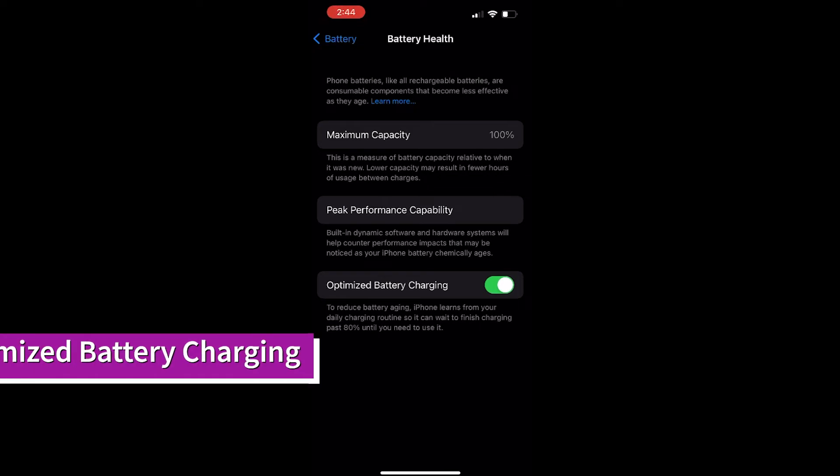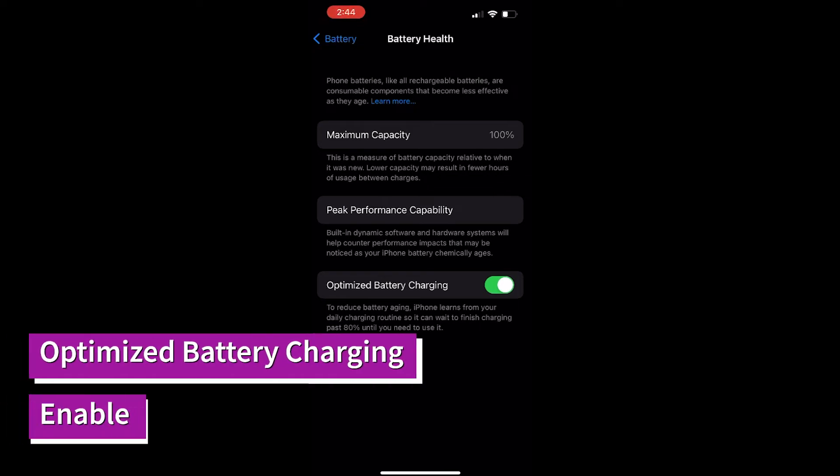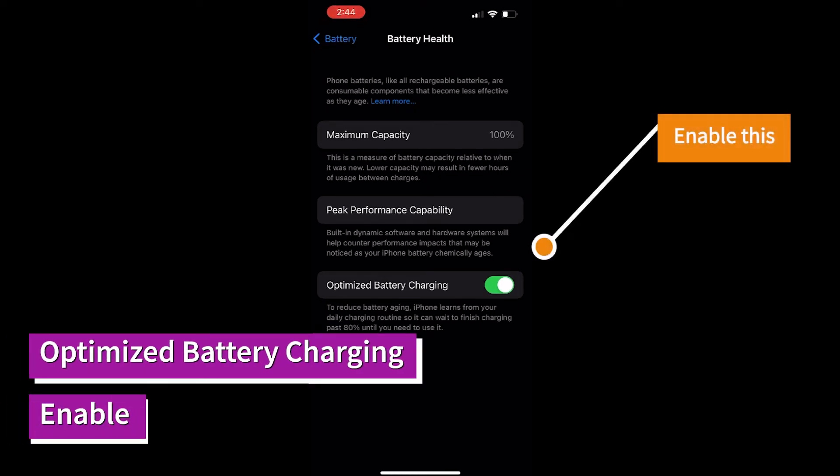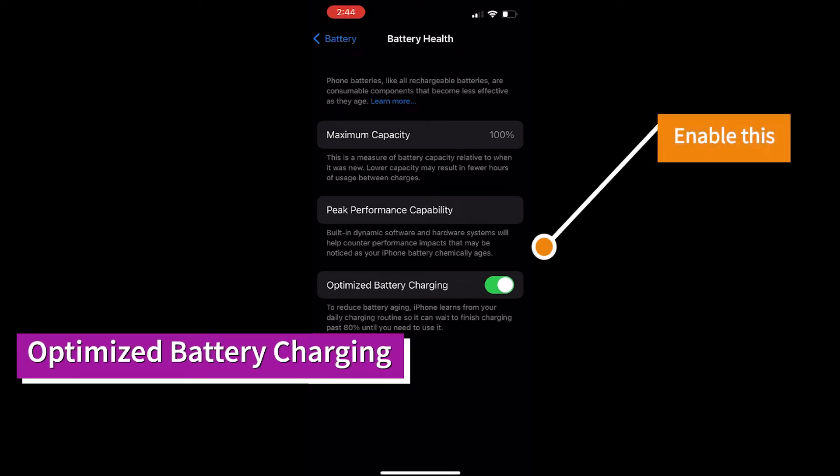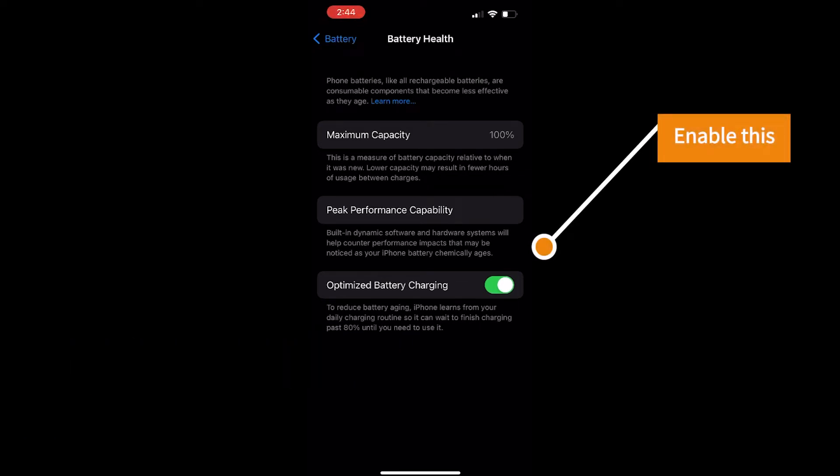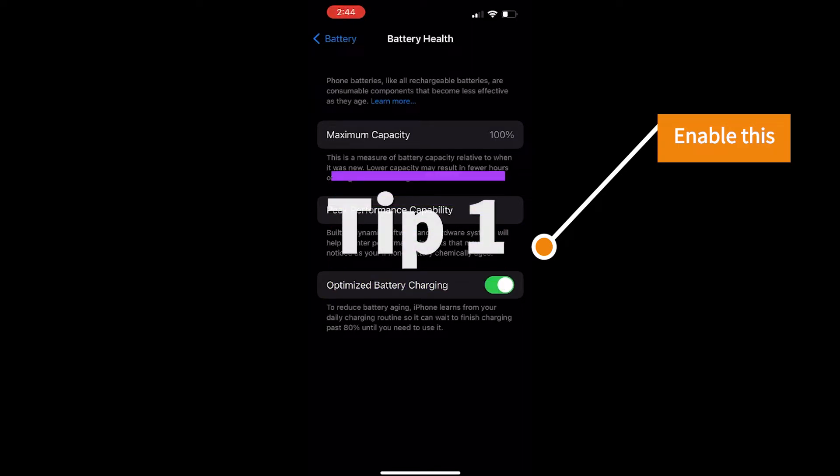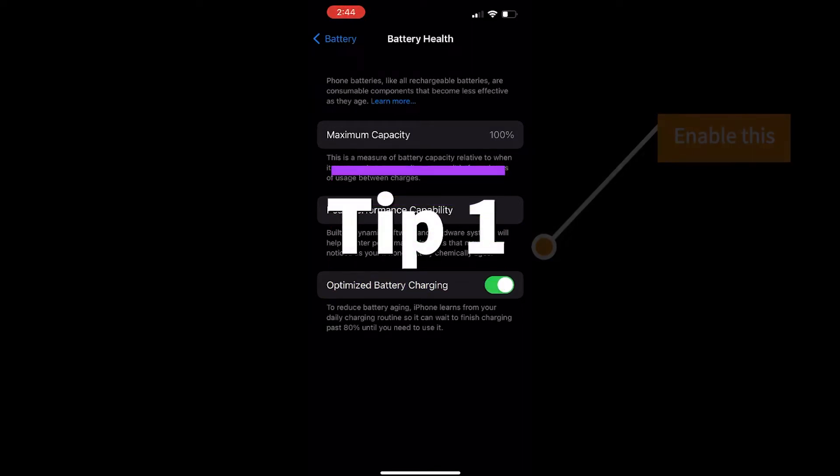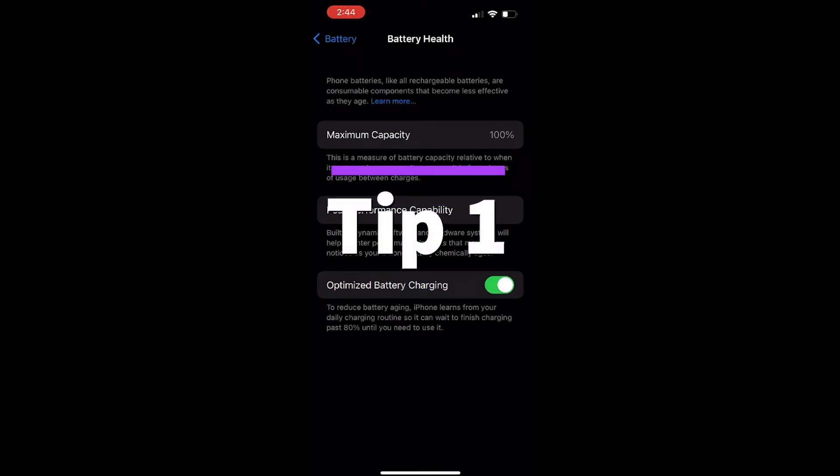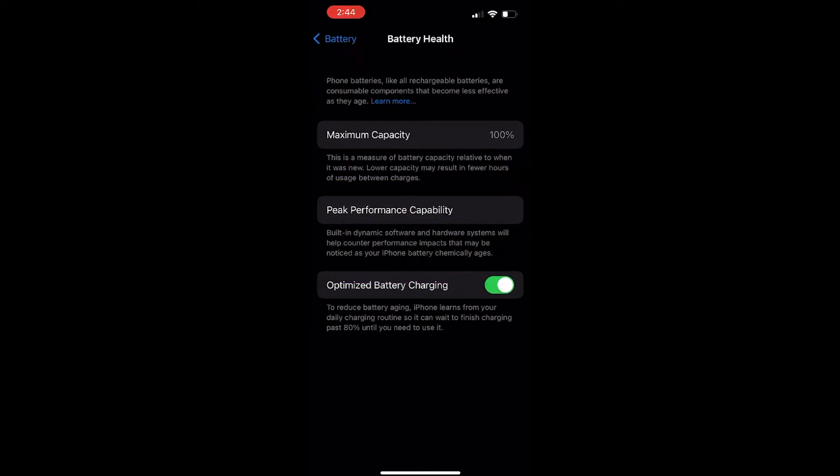First tip: just optimize this button. For all the iPhone mobiles having this button, just enable it.